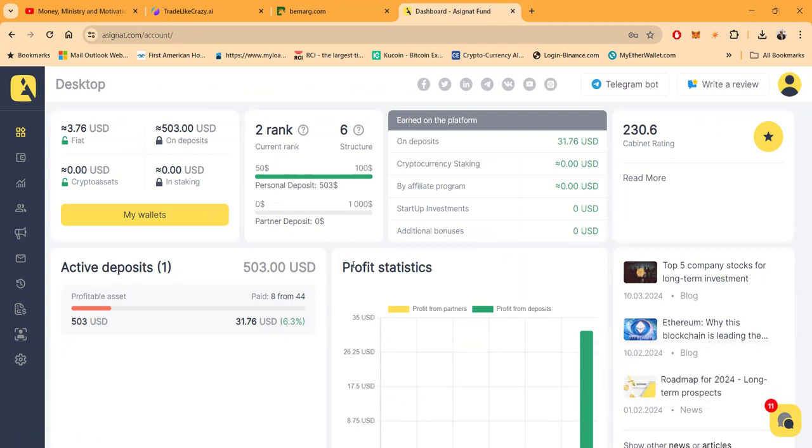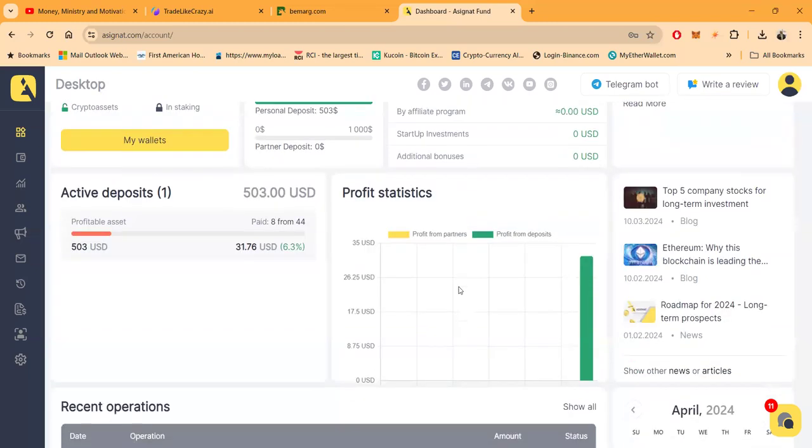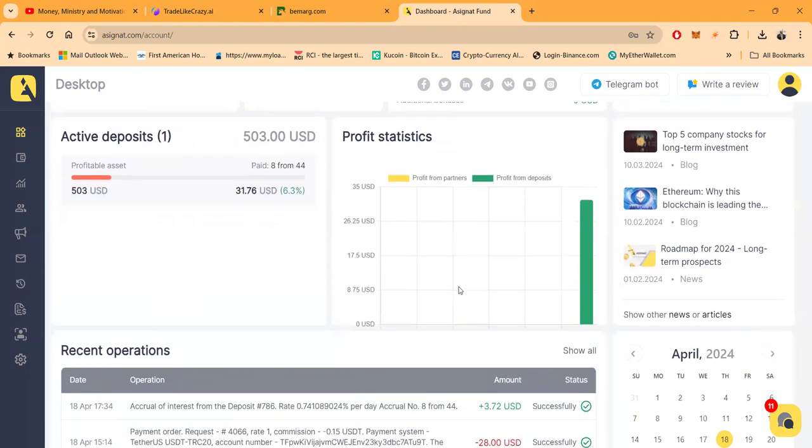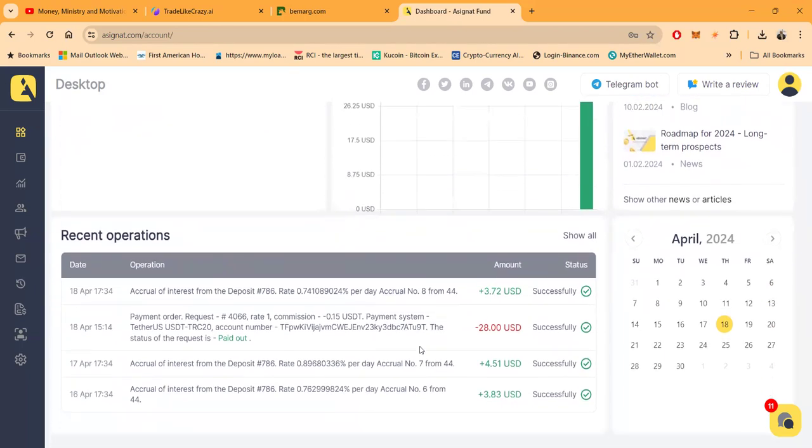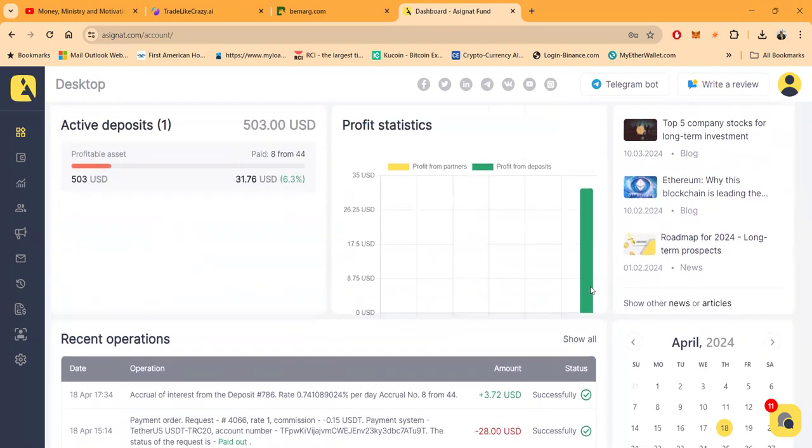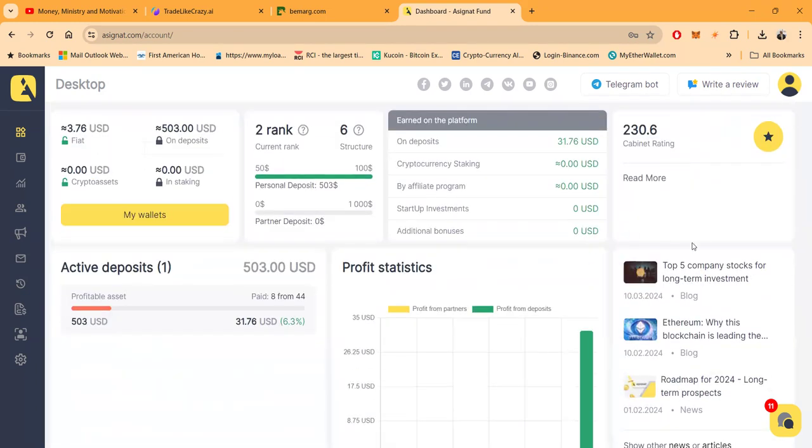Soon when you get in folks, this is what the dashboard looks like here. Very easy dashboard. You can see your wallets. You can see I put $500 in this thing and then right here paid from 8 to 44 to 6.3 percent going through. You can look at your statistics, you can look at the operations right here, you can look at a successful withdrawal.